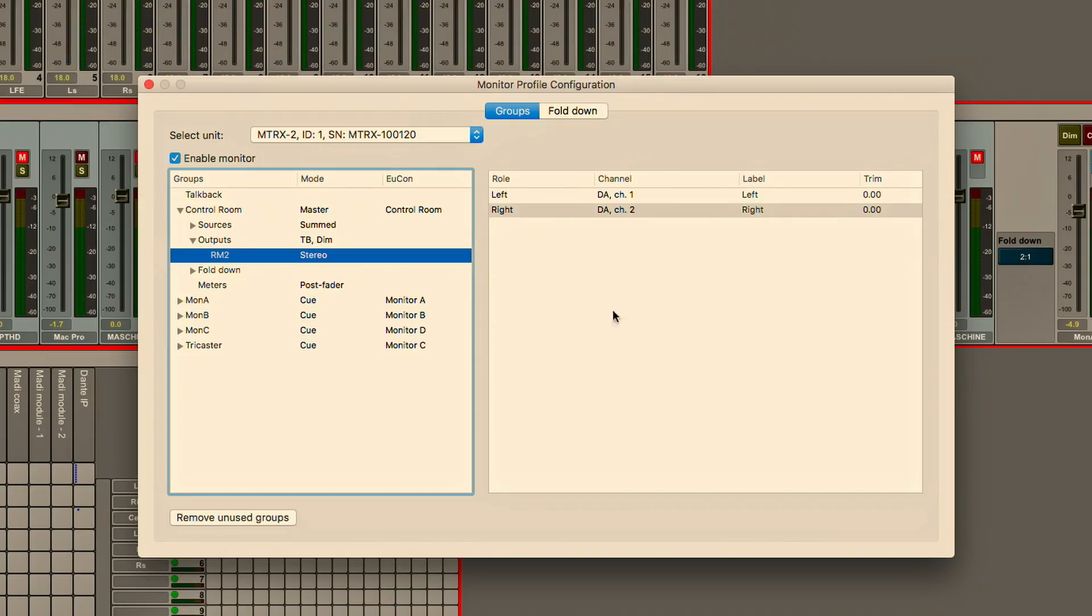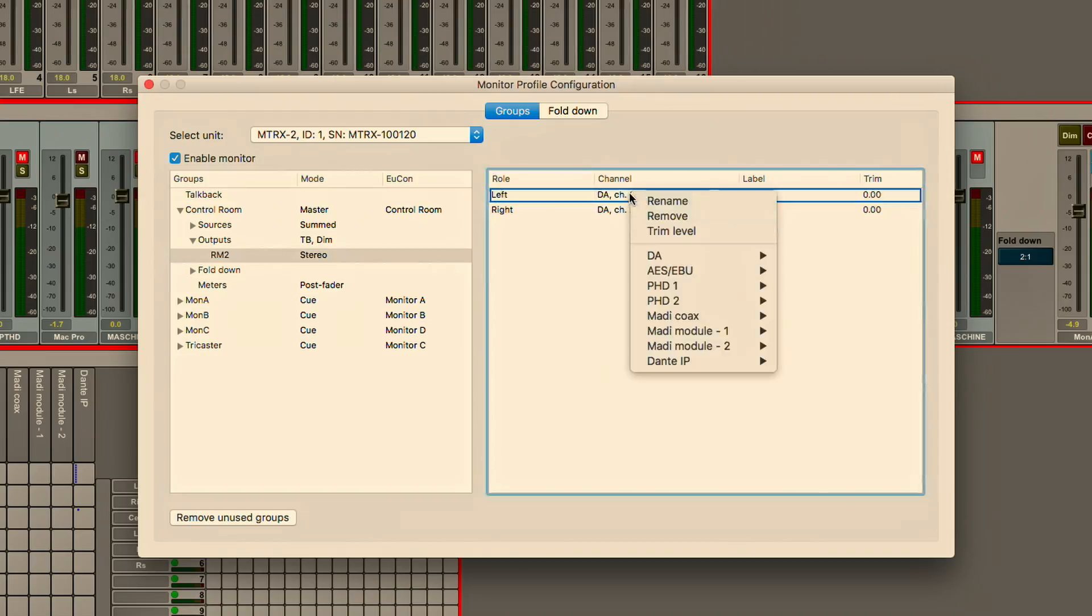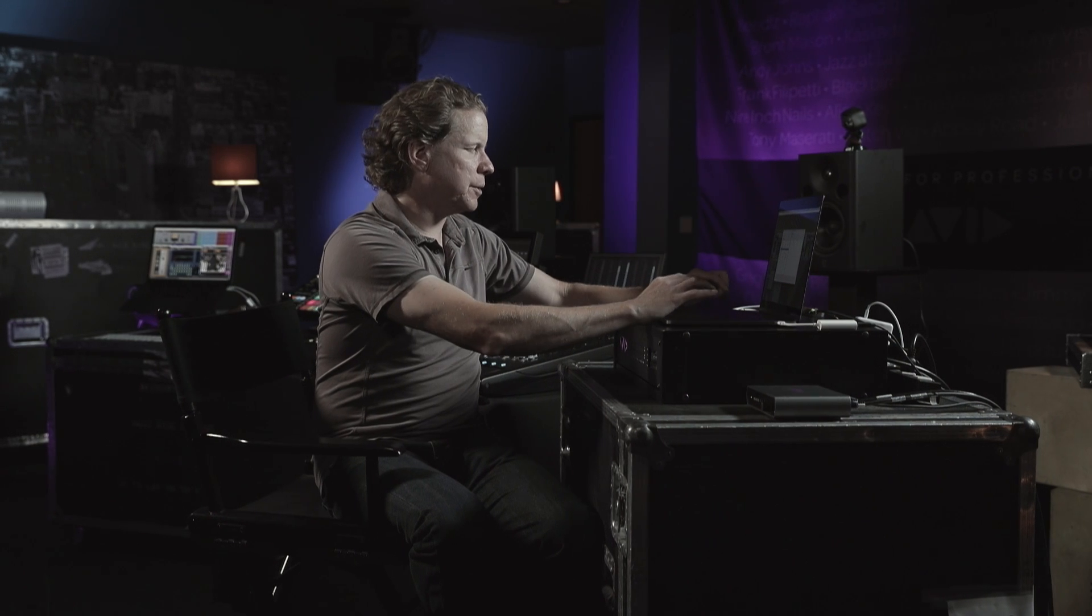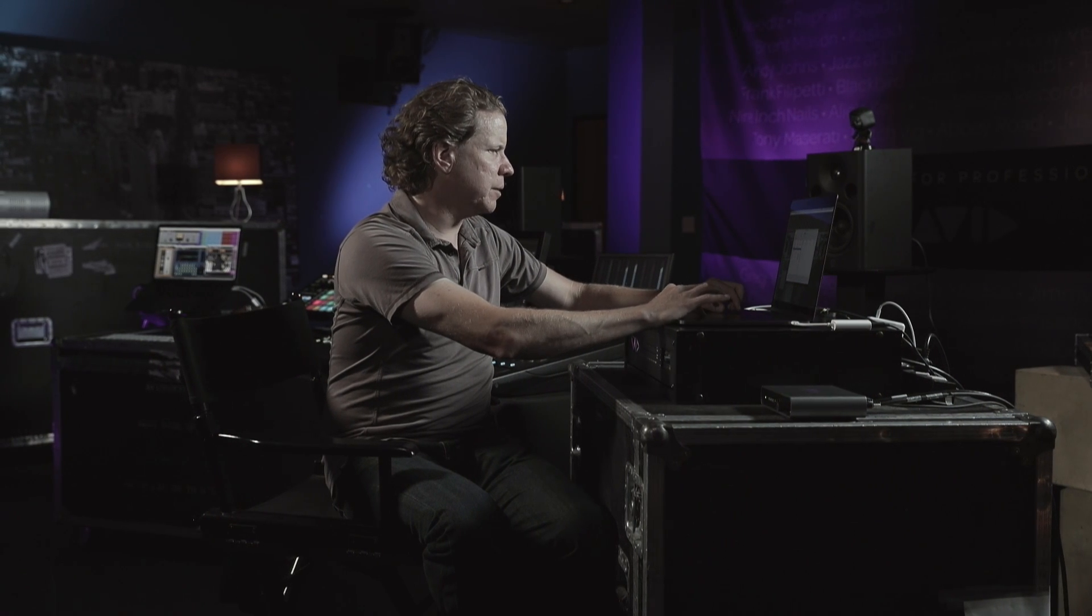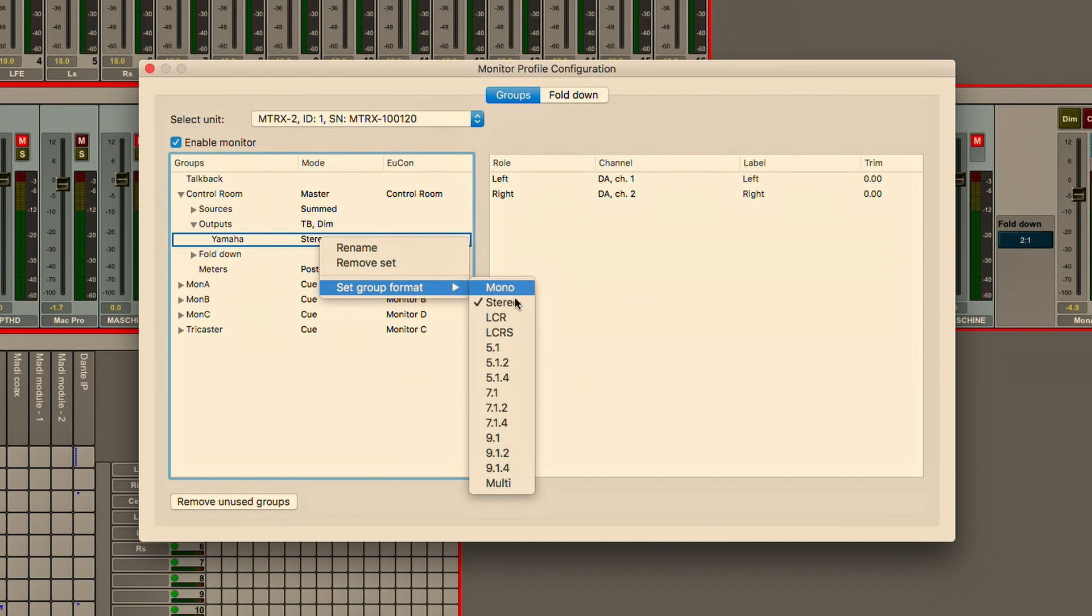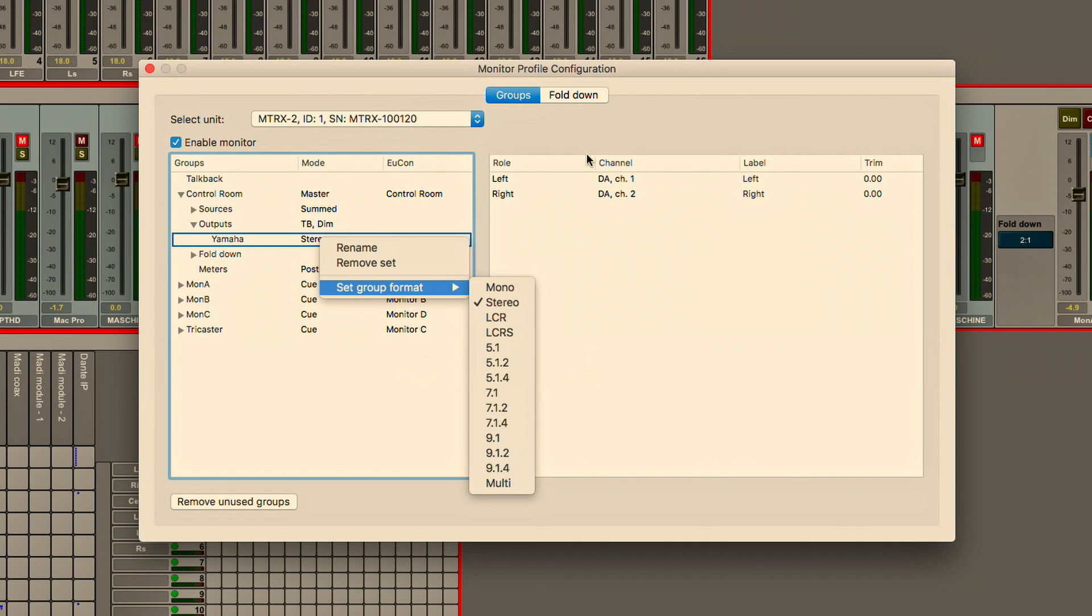So just below the sources I have outputs and I can add sets of speakers for near field monitors and you can see I've got DA 1 and 2 being used off of that DA card to go to a simple stereo set of speakers. Now I can also have 5.1 monitoring, 7.1 monitoring, all the way up to immersive audio for Dolby Atmos with 64 individual speakers I can control directly from the matrix.